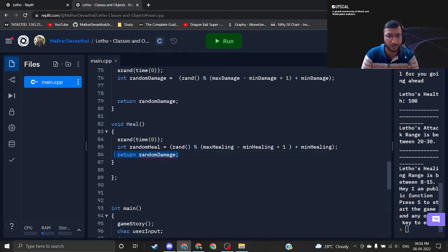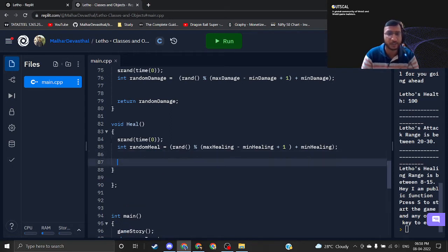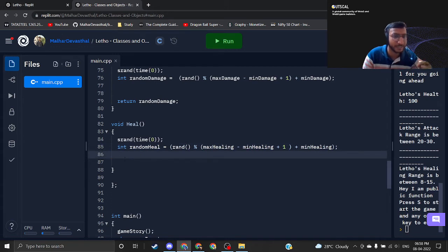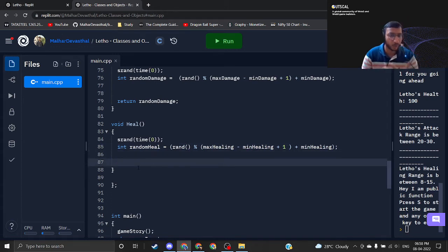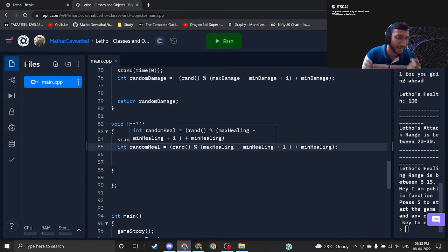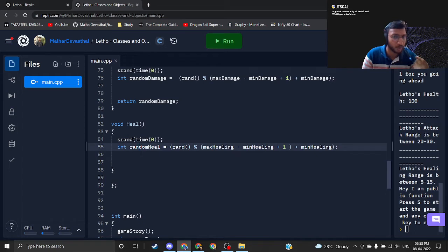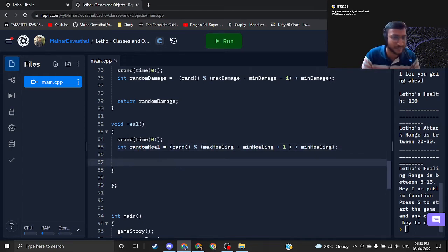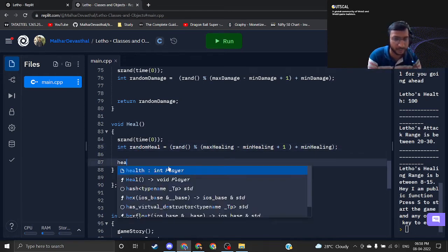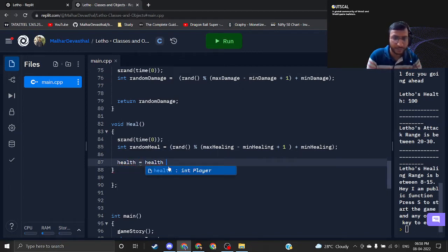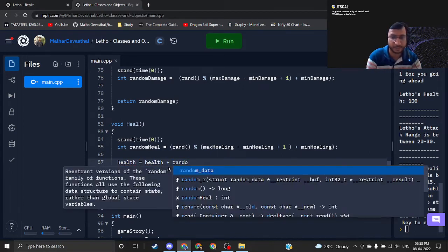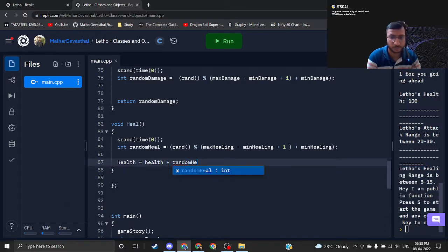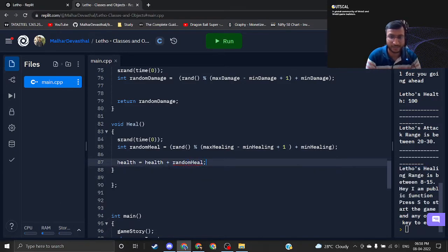I don't want to return anything. Now I have processed a random healing. What I need to do is, as I know what is the amount of heal that I want to apply to my health, I just simply need to add this to my health. So health equals health plus random heal, and that should be it.